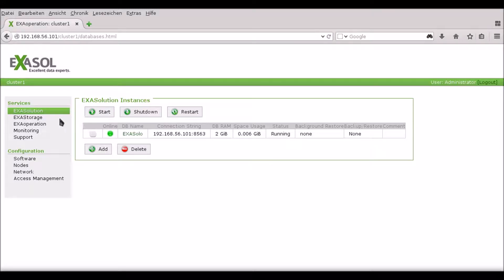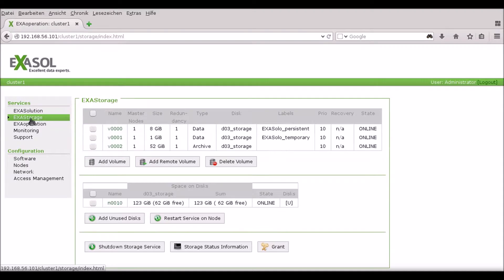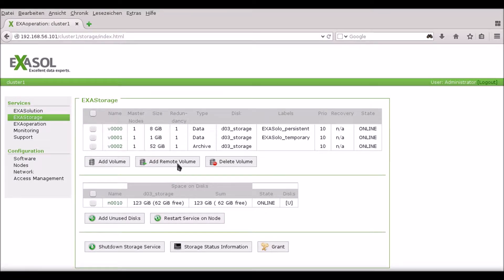In this video I'm going to show you how to back up a database to a remote volume. First you go to the ExaStorage tab and select Add Remote Volume.